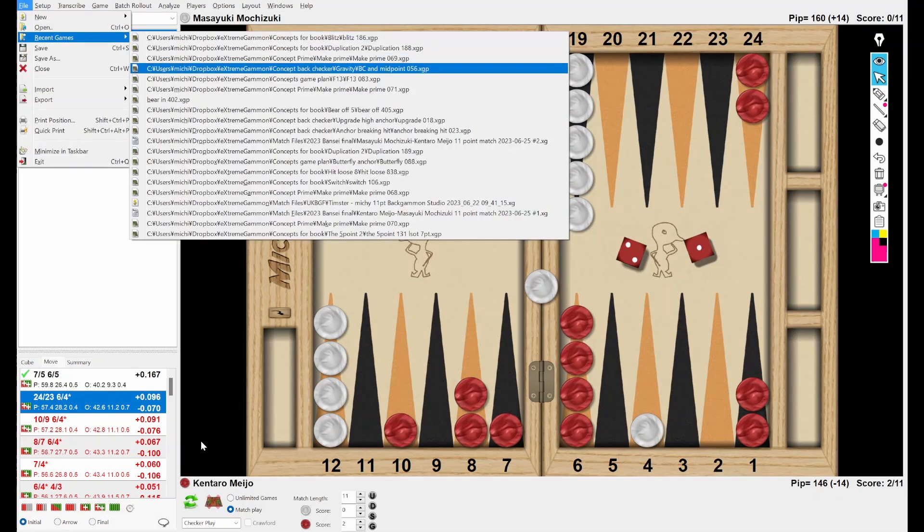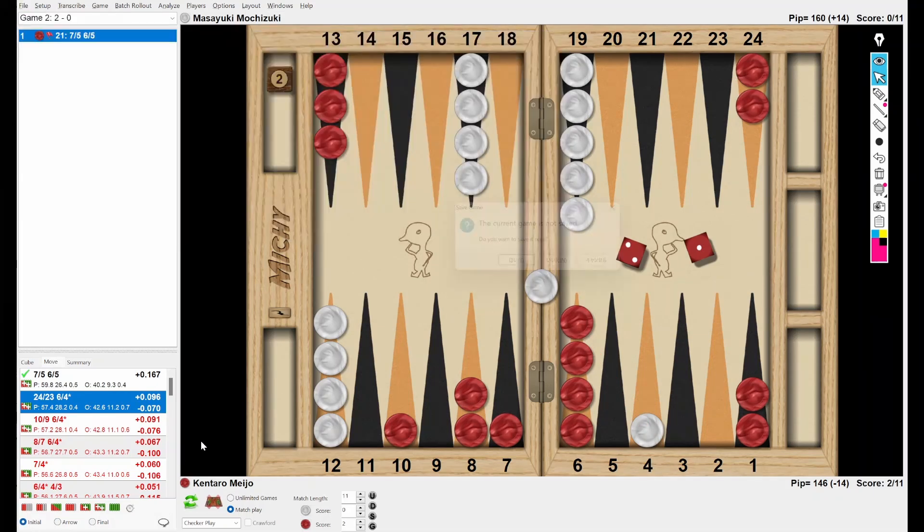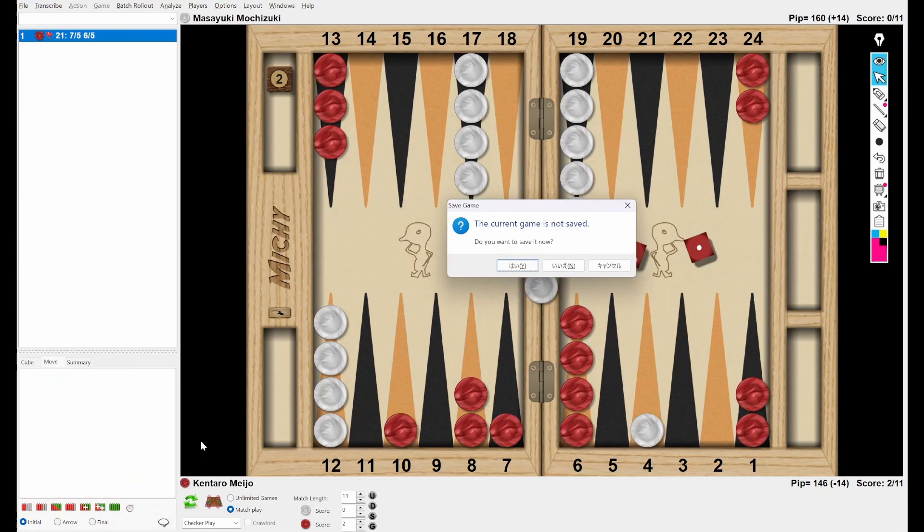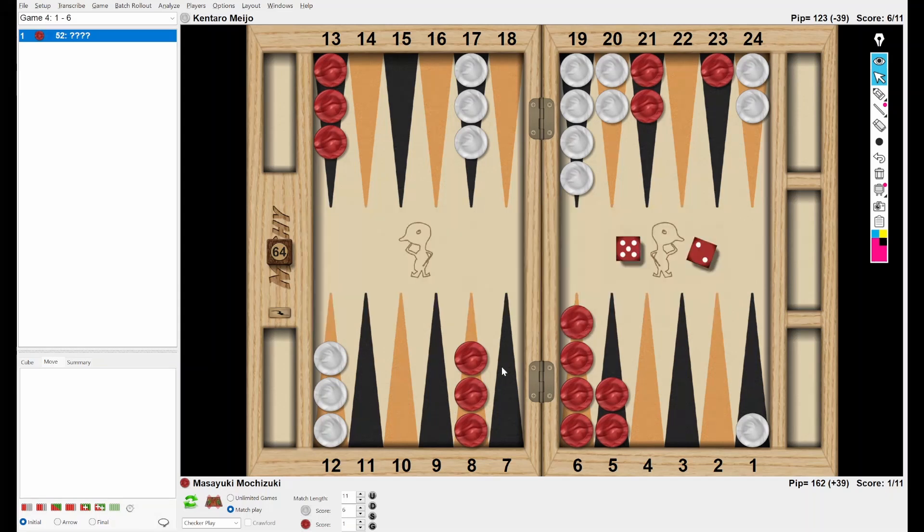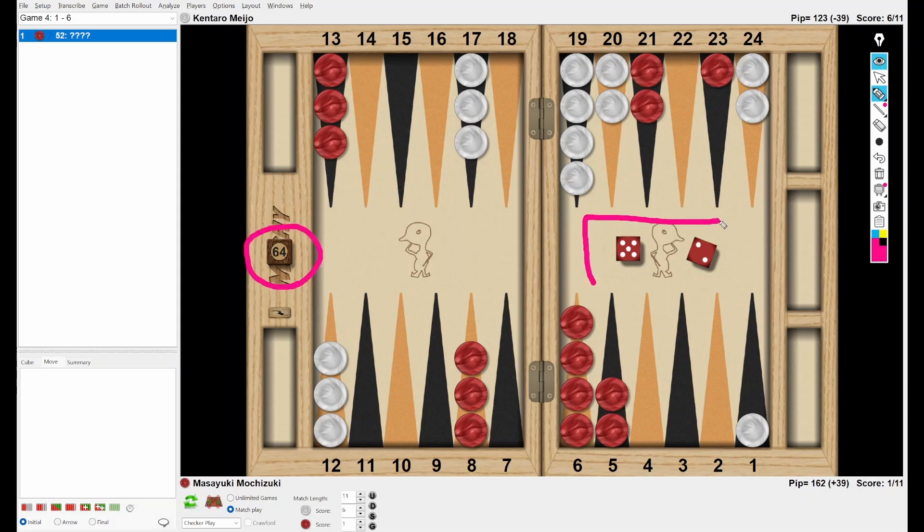Okay. Let's go to the second position. The score is White is leading in the score, 6-1, 2-11, and the cube is in the middle. Red rolled 5-2. So how do you play this dice? Again, I'm going to give you five seconds.